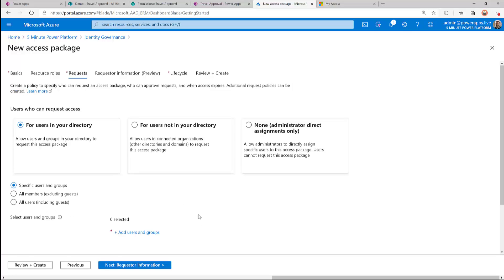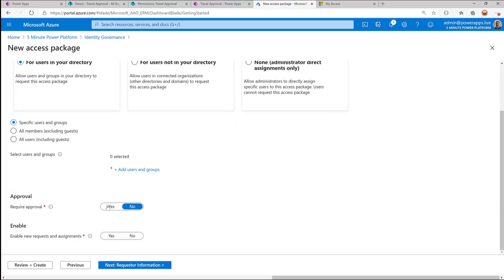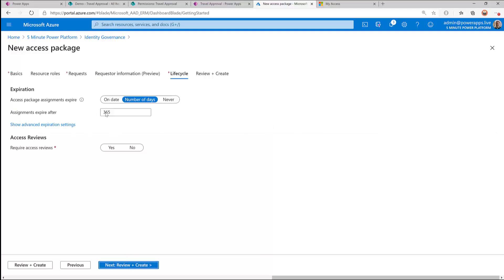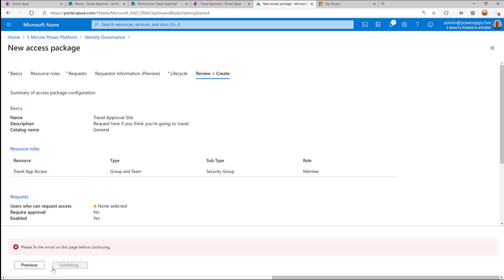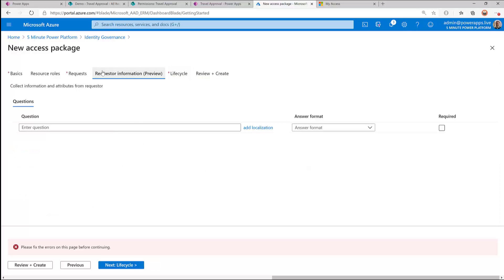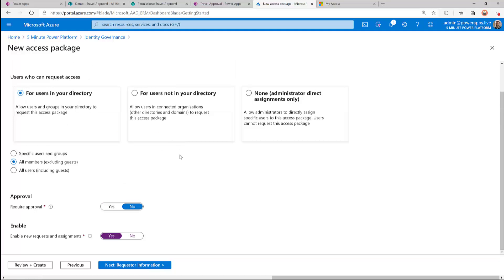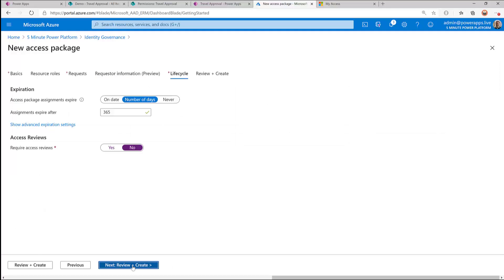This is only for people in our directory. We're not going to require approval. We are going to enable new requests — this isn't just for renewals. Assignments expire after 365 days. We're not going to do periodic reviews, but we'll talk about that in the next one. Users who can request access — all members, excluding guests. And now we should be able to create this.